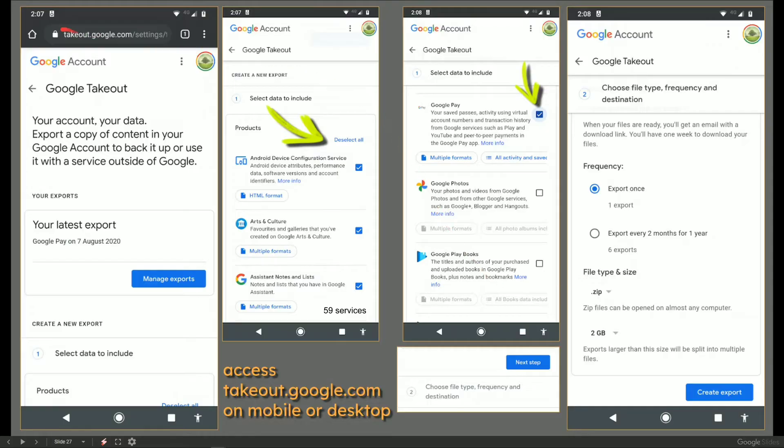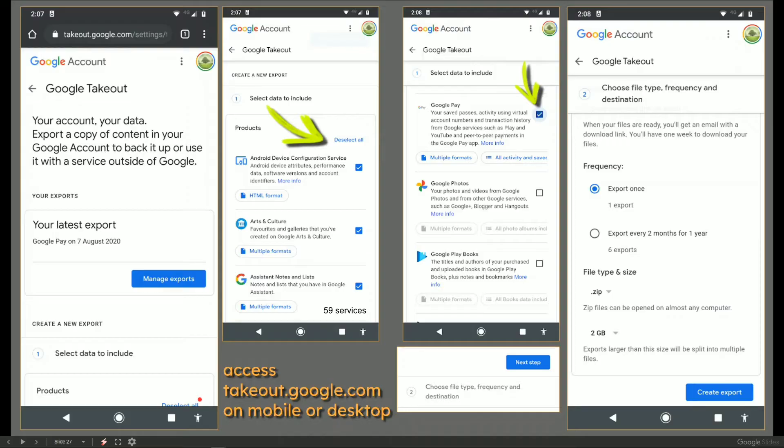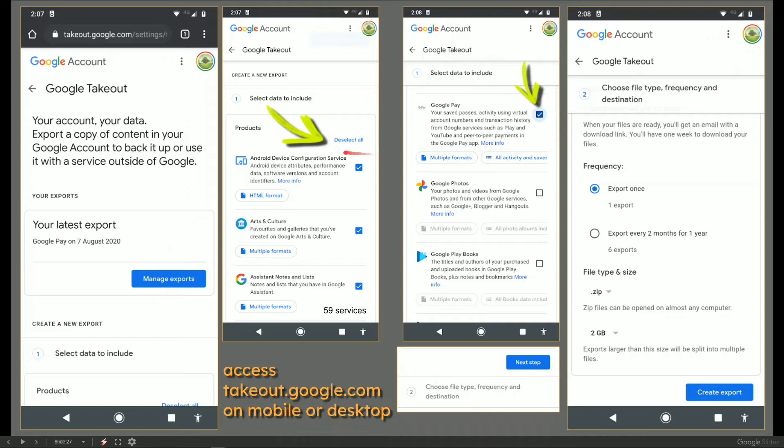We can go to takeout.google.com. That's on mobile or desktop. I actually did it on Windows 10, but I'm just showing the mobile screens for a difference. So you go to takeout, you can look at the data to include and you'll find that every single item here is selected already.